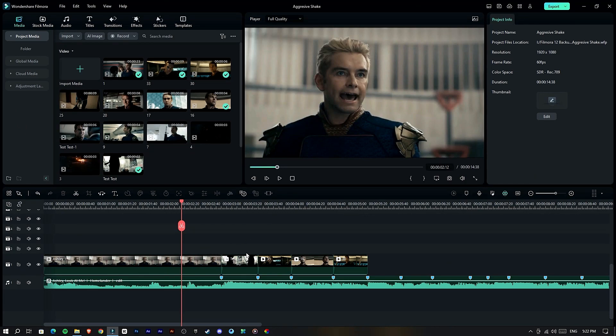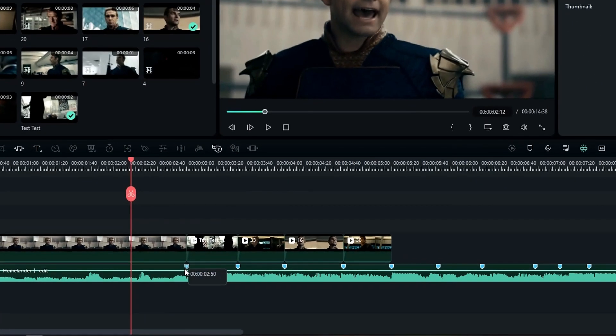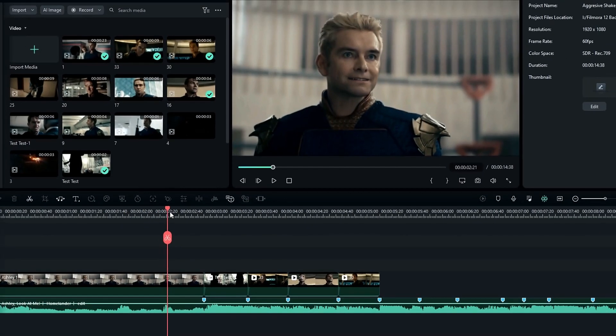I add my clips and audio to the timeline, then I add some markers on beats in the audio layer, and I match the clips to the audio beats like this.